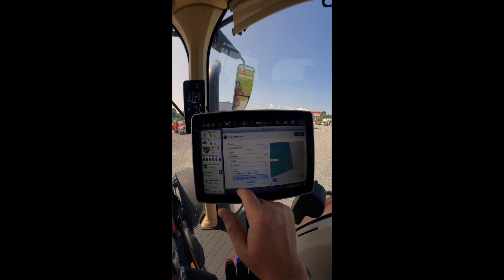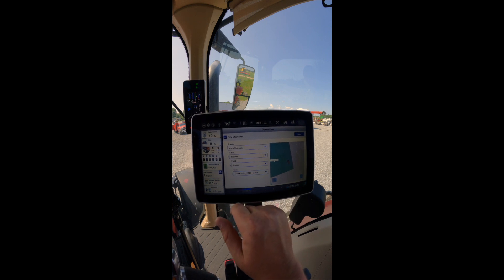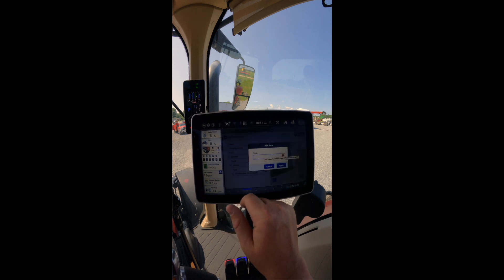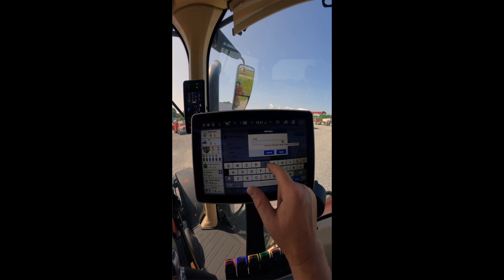We'll select our task, we'll add a new one, and for this purpose we'll just call it tillage.